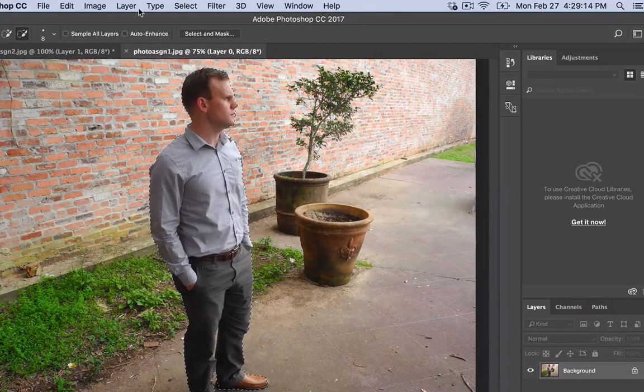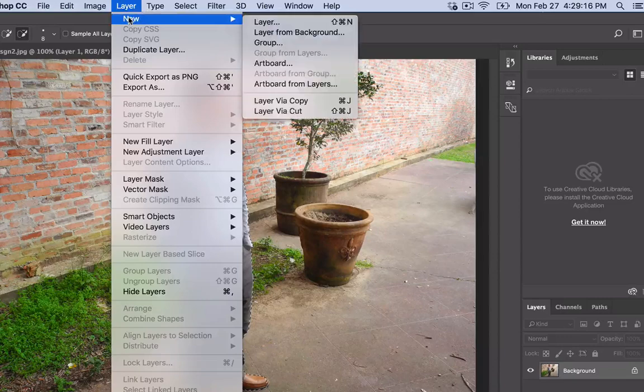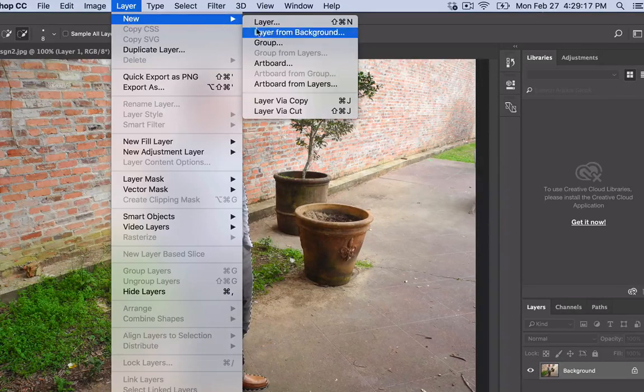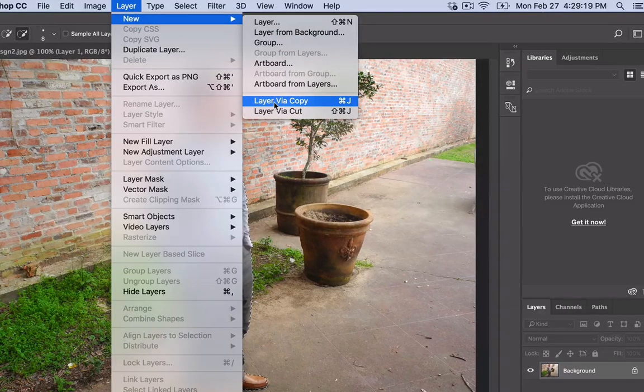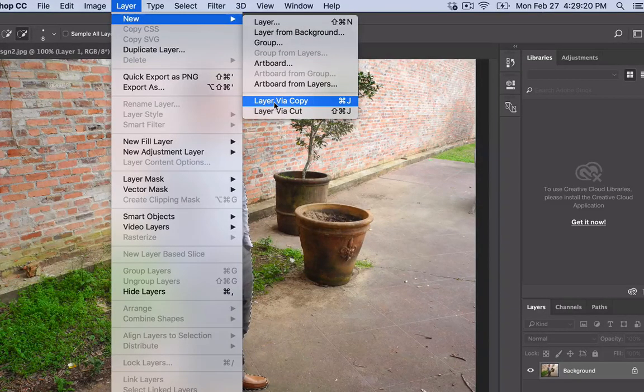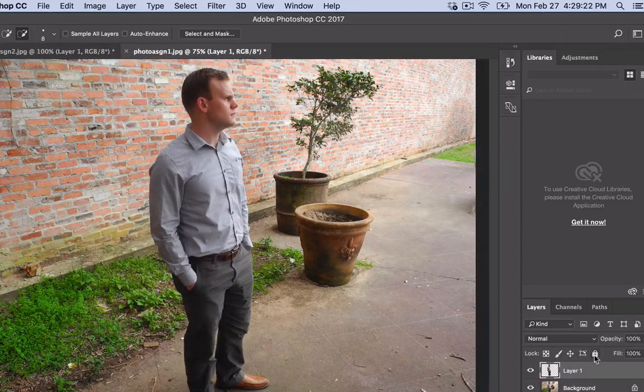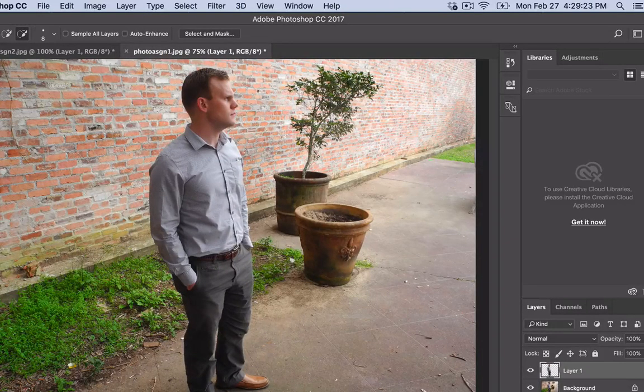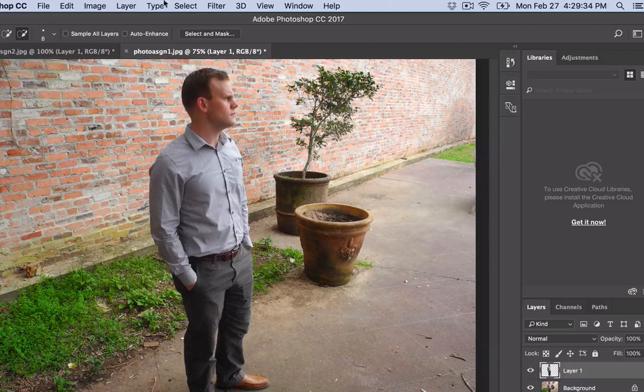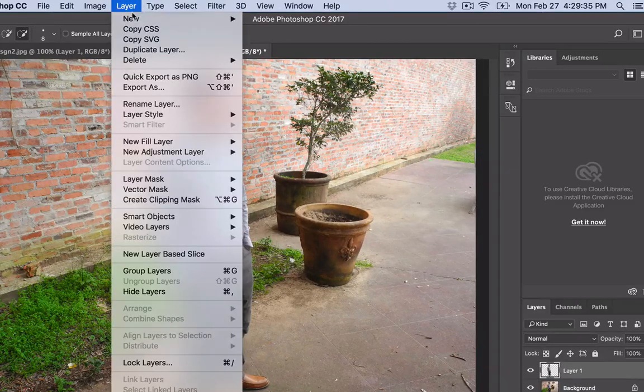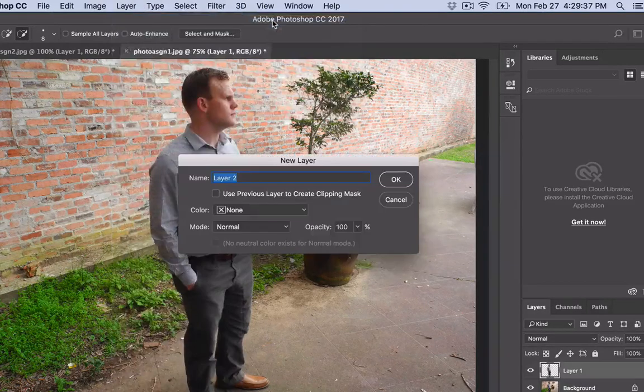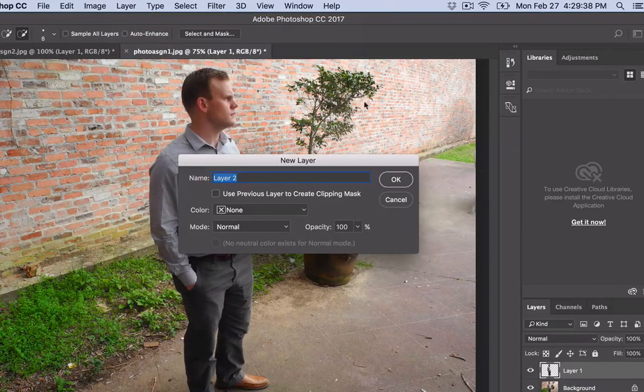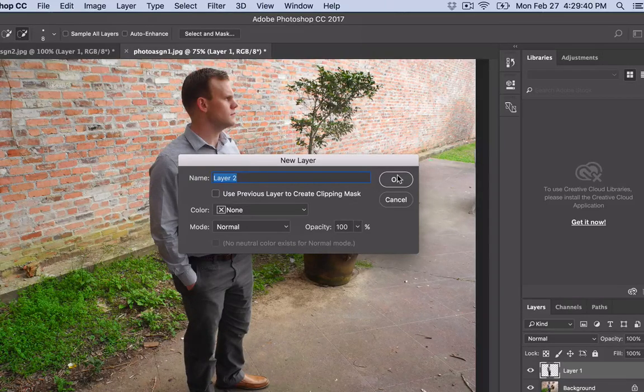In Photoshop, click on Layer, New Layer via Copy, second from the bottom, and it creates a second layer here. Then we're also going to go to Layer and choose New Layer. That'll be labeled Layer 2, which is perfectly fine. Click OK.